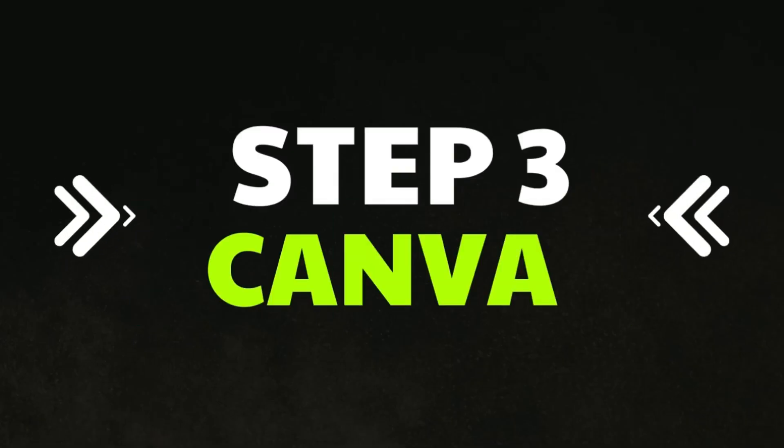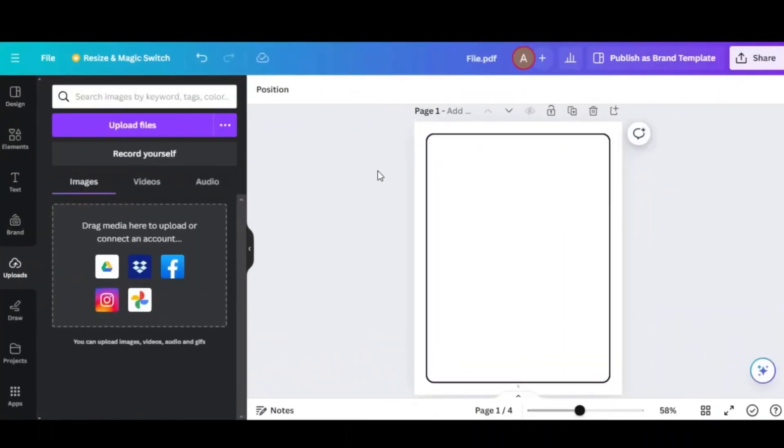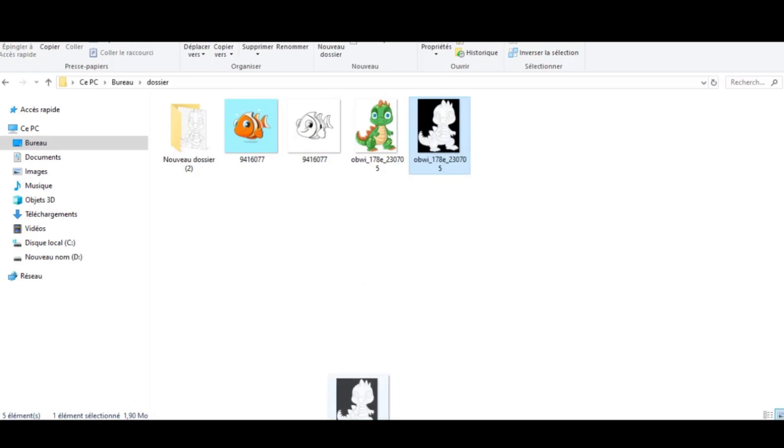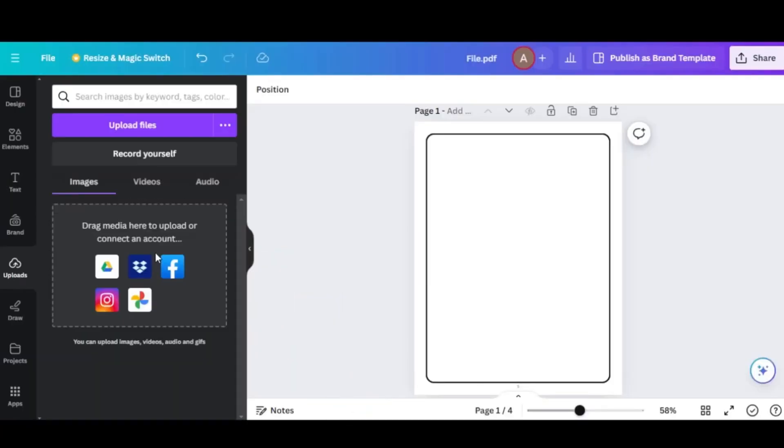Step 3: Canva. Creating Book Interior. We can do this in Canva. I've got a page here that I've already created. So this page for an 8.5 by 11 inch book.